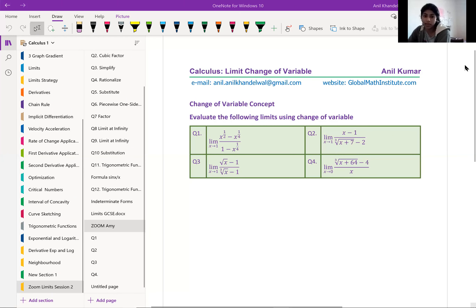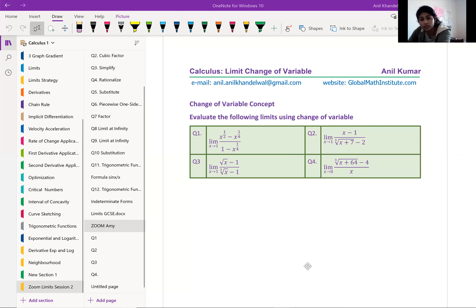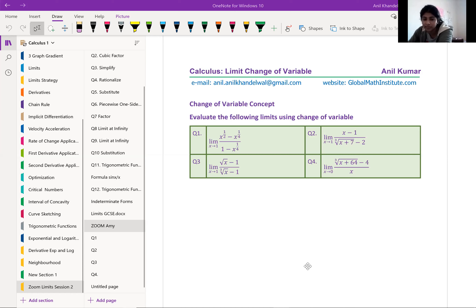Let me share the screen and from there we'll take it up. In this particular case, we'll take four examples. These four examples can also be done by factoring and other methods. You could adopt rationalization also, since you see square root terms and cube root terms. When you look at these questions, many things may come to your mind. We'll take each question one by one and see how, if we apply change of variable without thinking much, we get the answer.